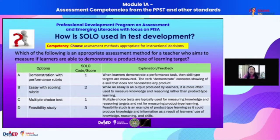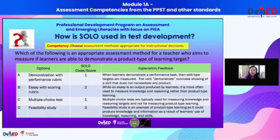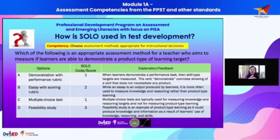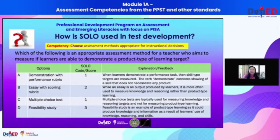Multiple choice is also given one point, not two, because multiple choice is a method of assessing learning, but its strength is on the assessment of knowledge and not on the product type of learning target. Among the four, feasibility study is the correct and best one because it is an example of a product type learning — it produces knowledge and information as a result of learners' use of knowledge, reasoning, and skills. The product type of learning target encompasses other types: knowledge, reasoning, and skills. So letter D illustrates the relational level in SOLO and is given three points as the correct and best answer.